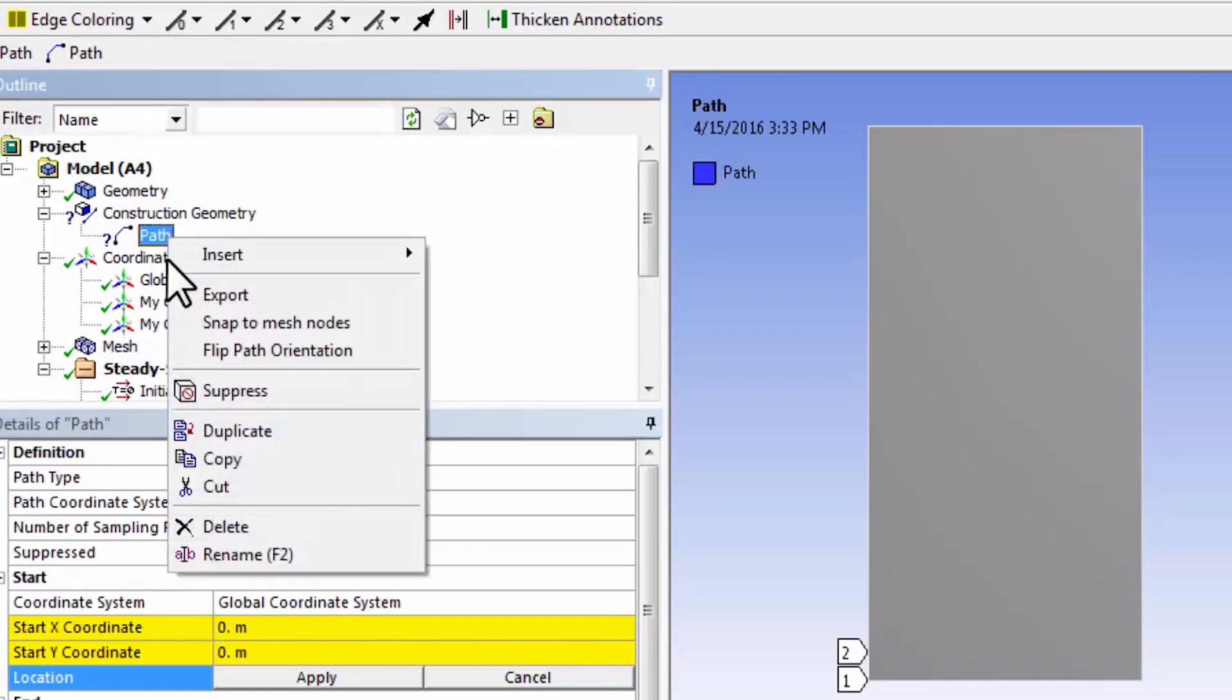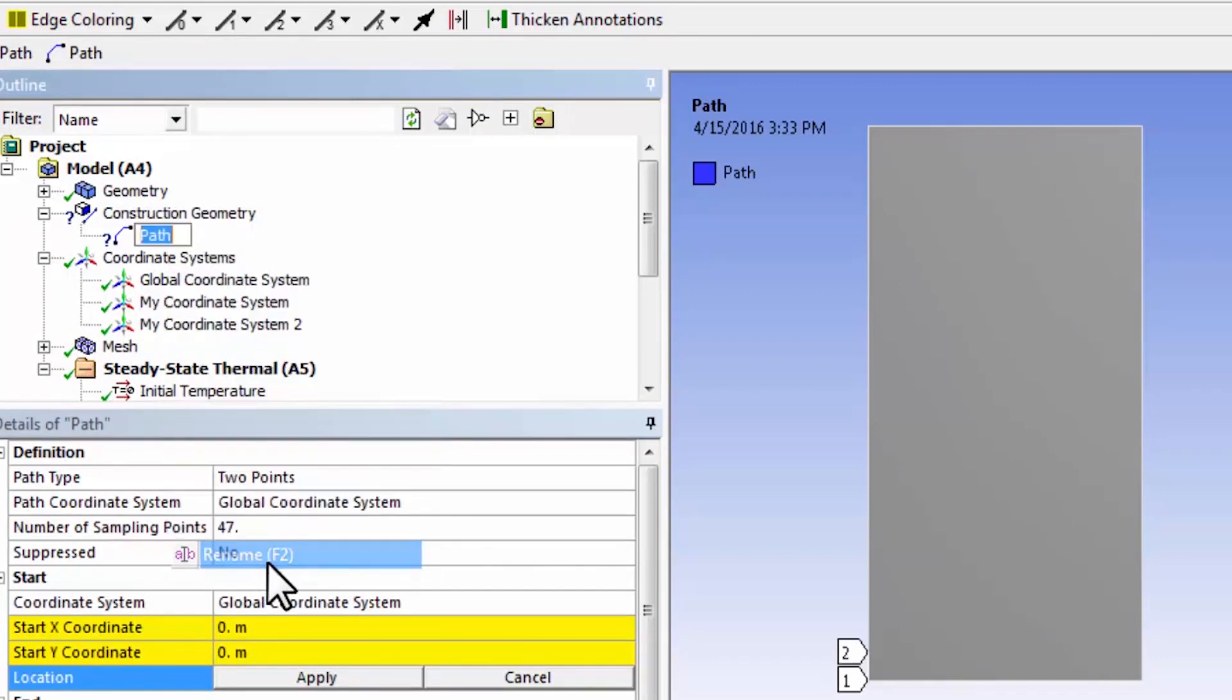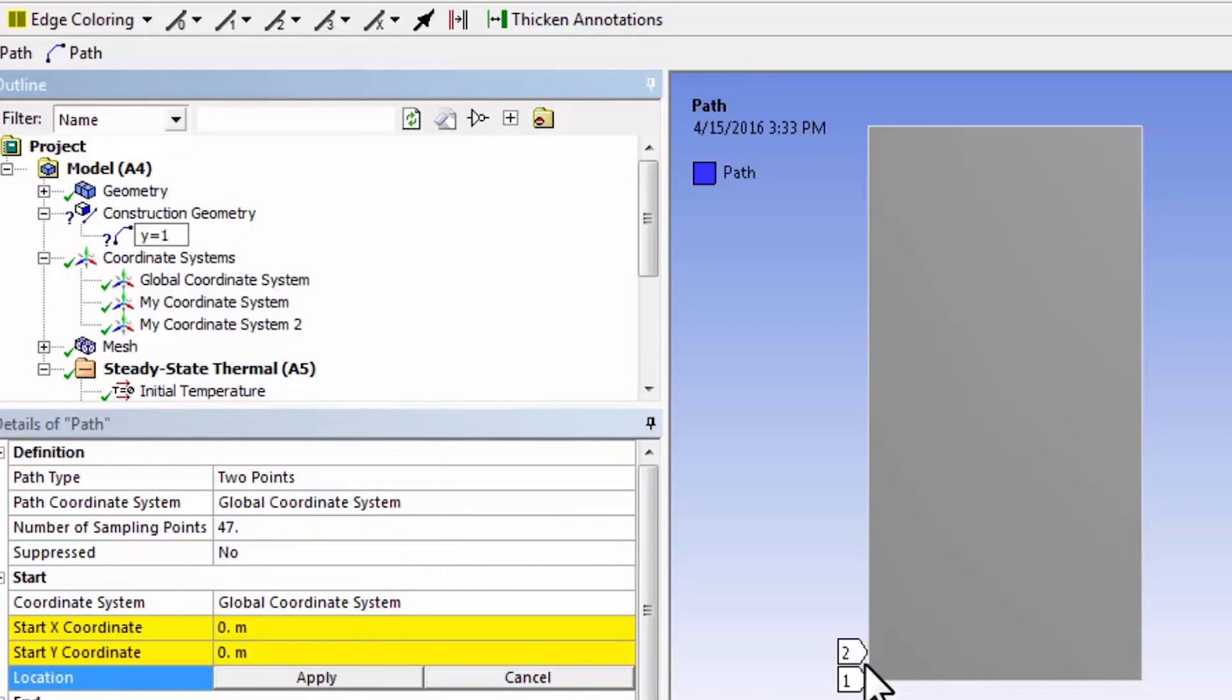I'll rename the path. I'll call it y equal to 1 and you can see right now the path starts and ends at the origin.